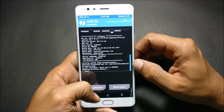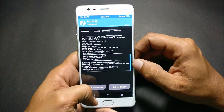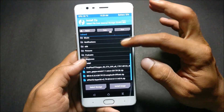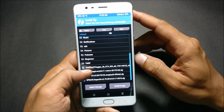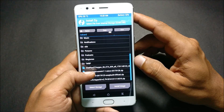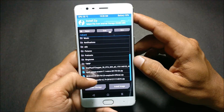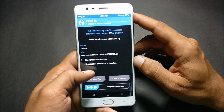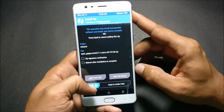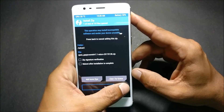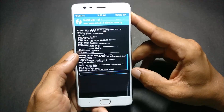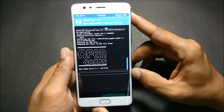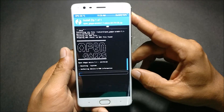Once that is done, go back and install the Google apps — I have mentioned the micro GApps link in the description. Just install those apps, and once completed you can reboot your device.